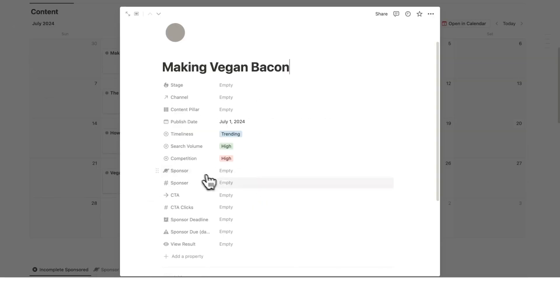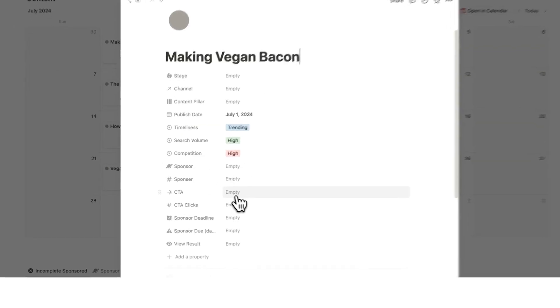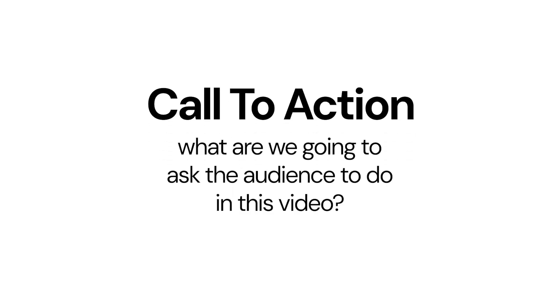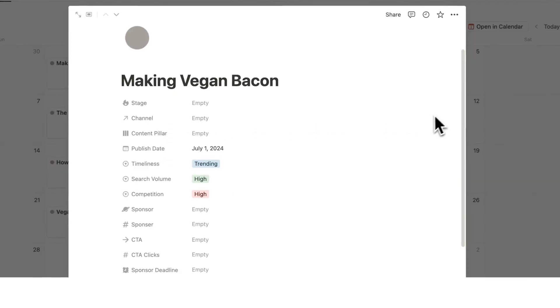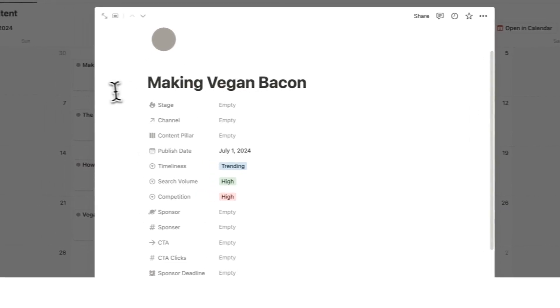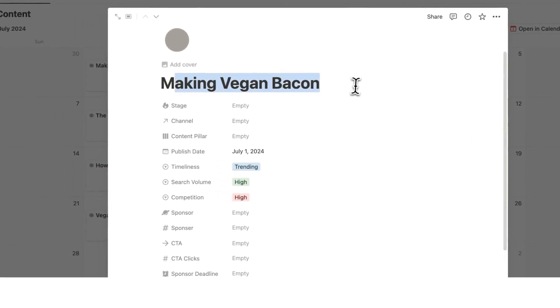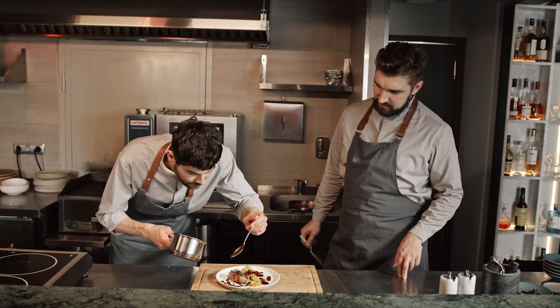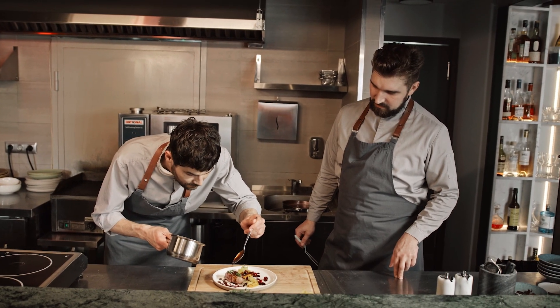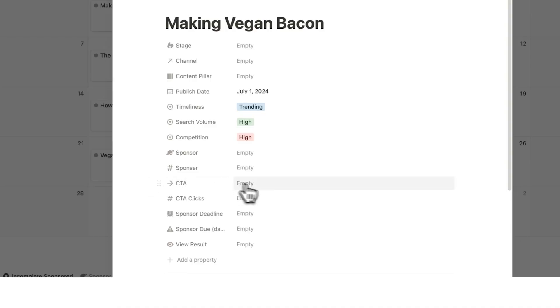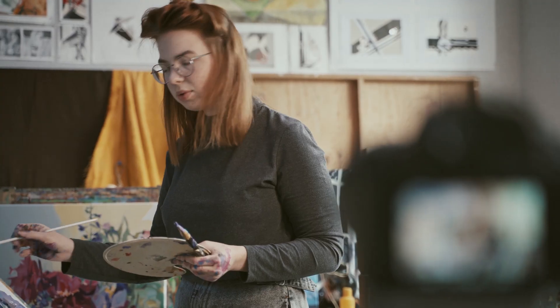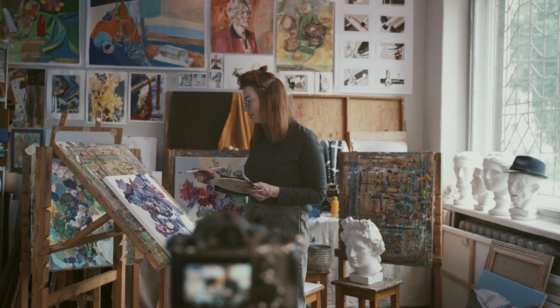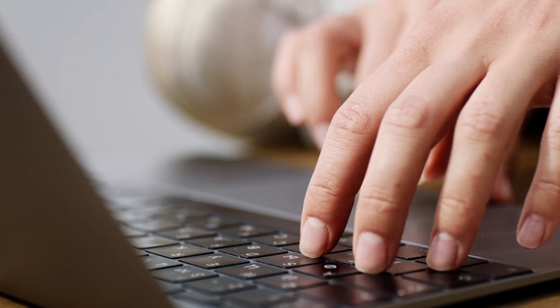Right now, if you're at the starting stage, we don't need to worry about the sponsorship stuff, but we do want to look at the CTA. Now CTA stands for call to action. This is saying what are we going to ask the audience to do in this video? So for a vegan cooking channel, we might ask them to download our ebook about vegan recipes, or we have a course on vegan for beginners.